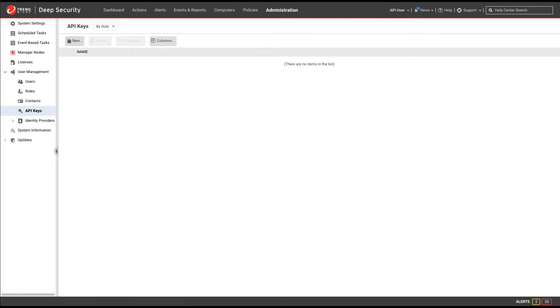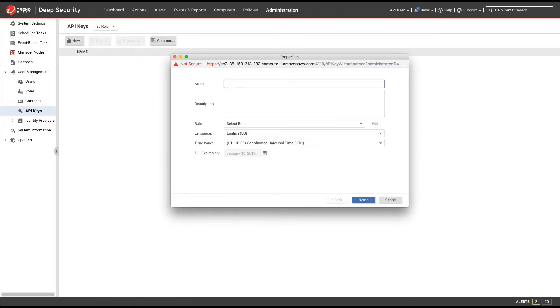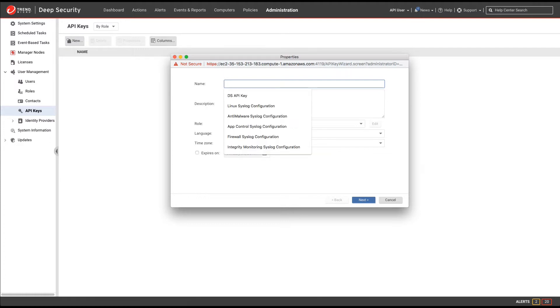If we select that, we can now click New. We'll enter a name for the API key, and we'll enter a description.